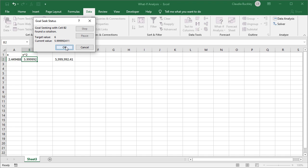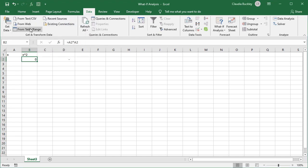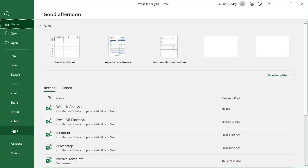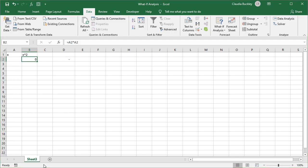There are two settings in Excel which provide a more precise solution when using Goal Seek. Let's find out how to do that. We'll click cancel here because we don't want to accept this result. We need to go to file and options.